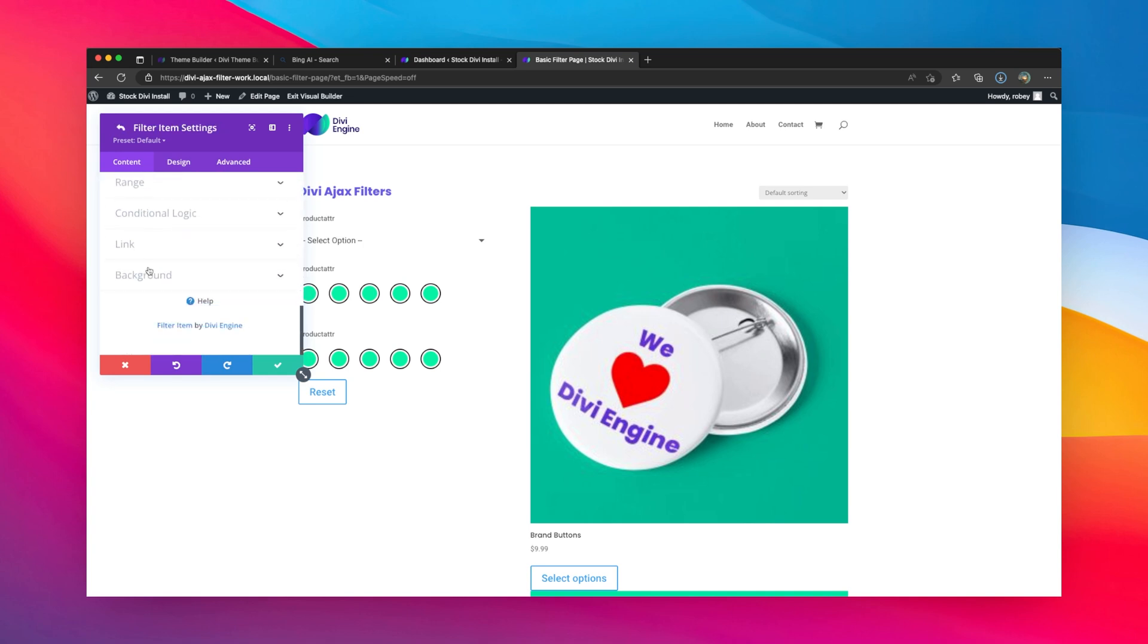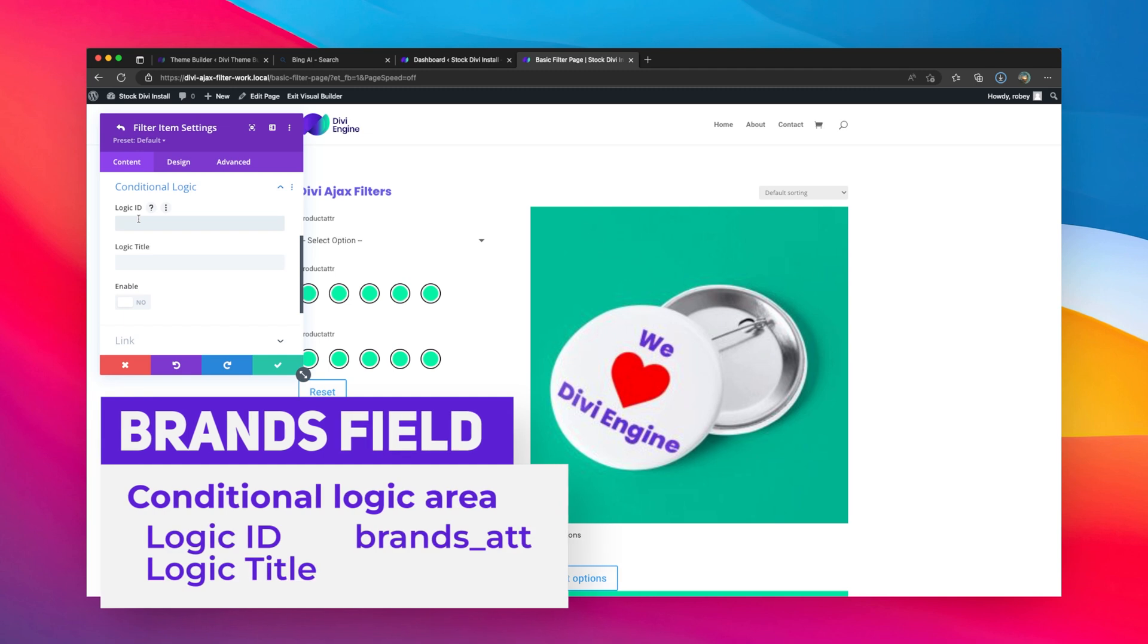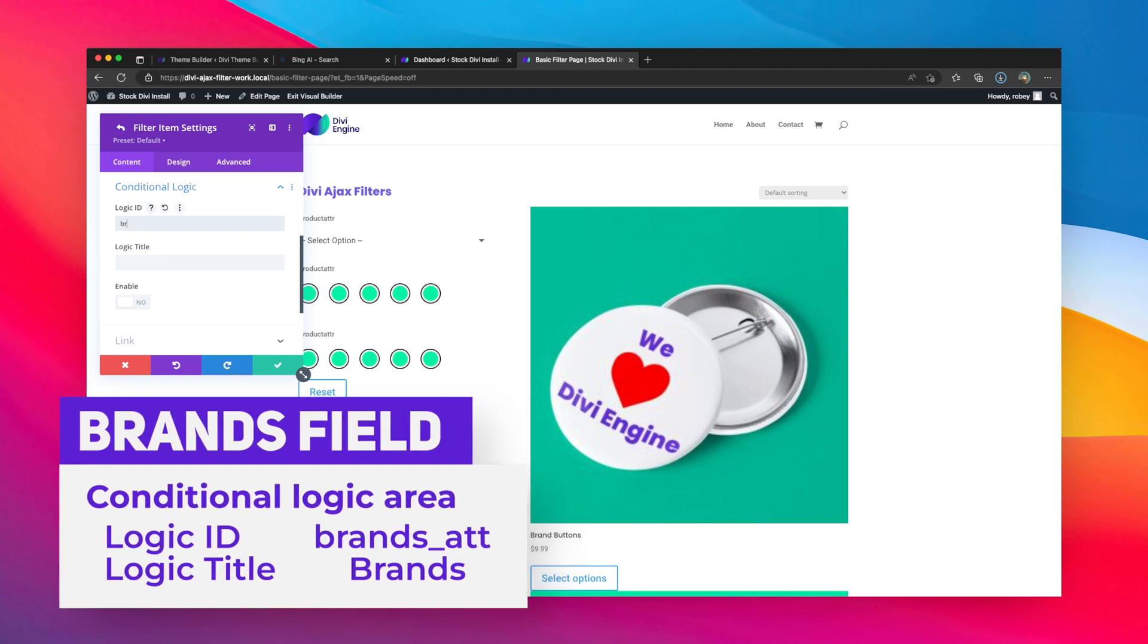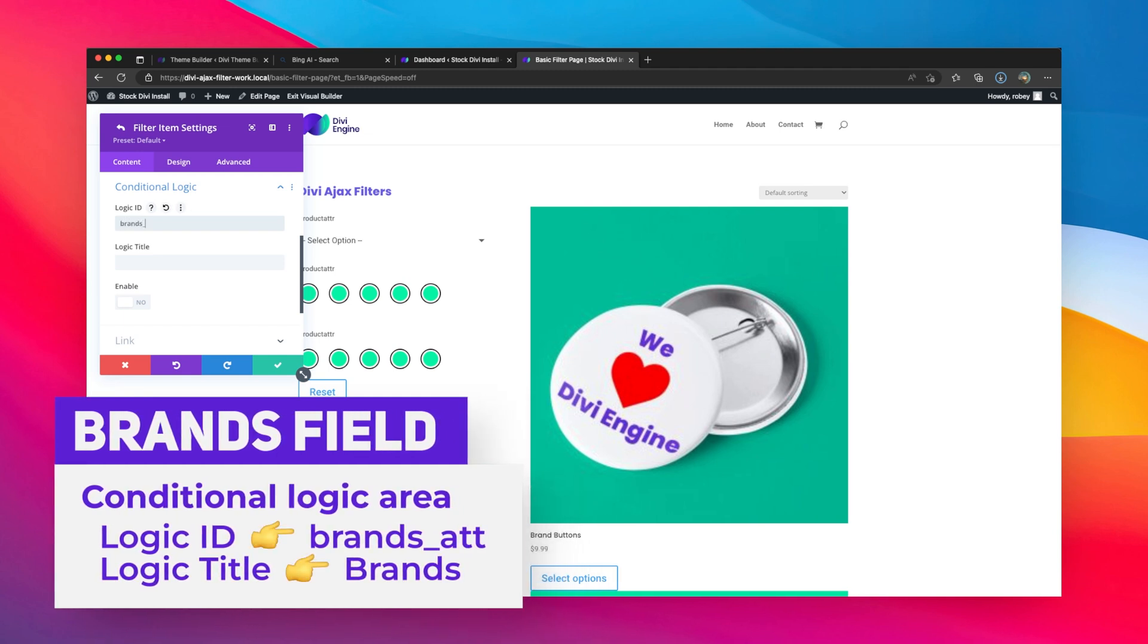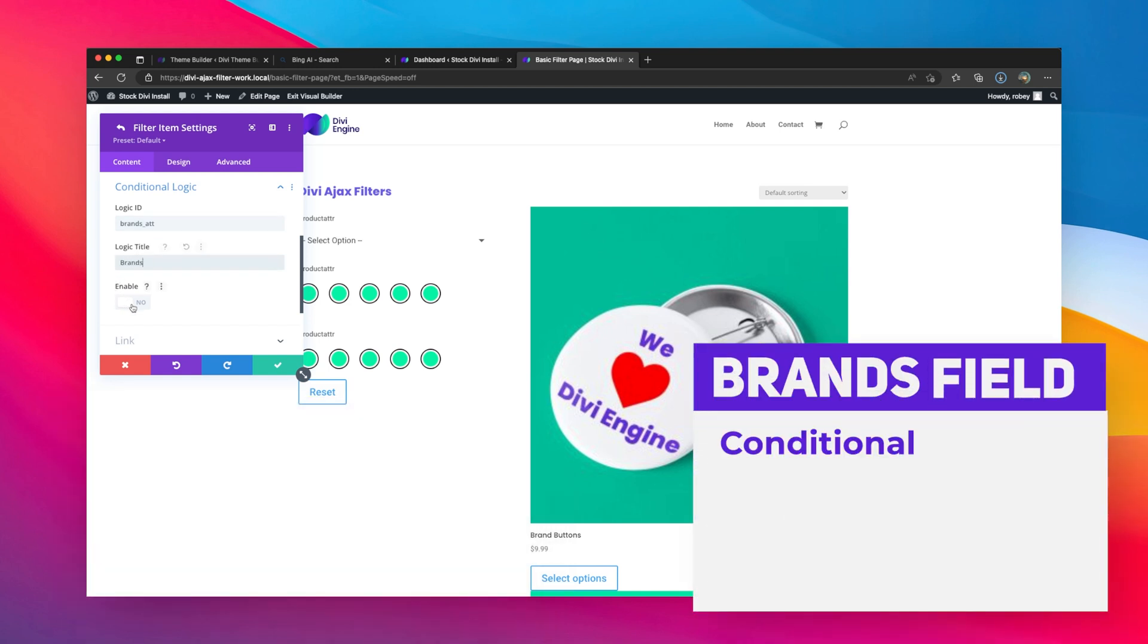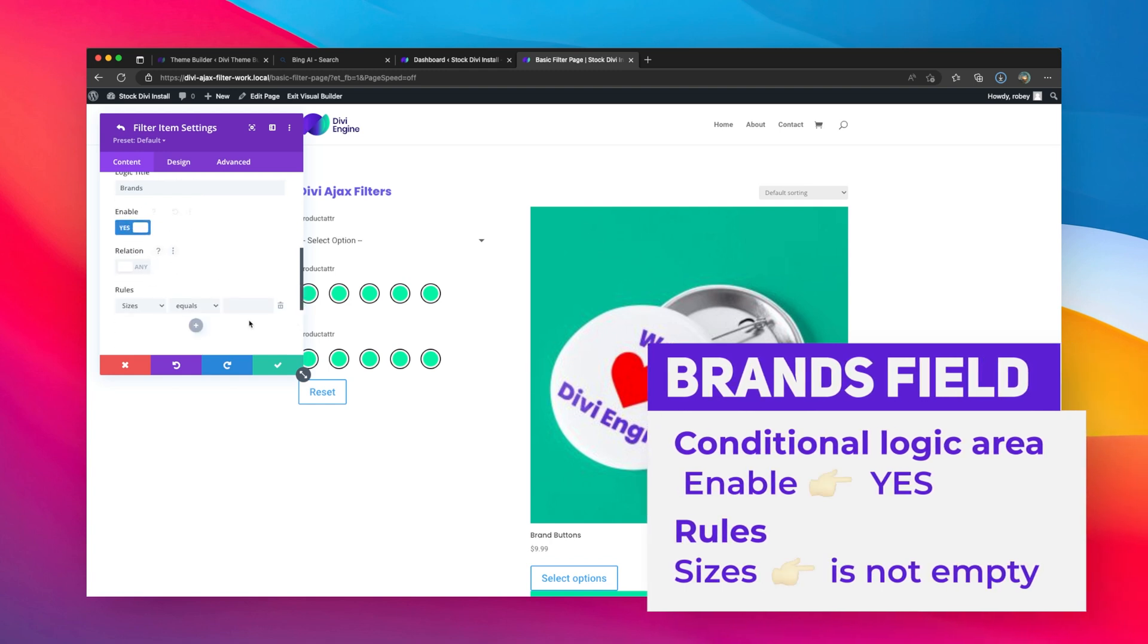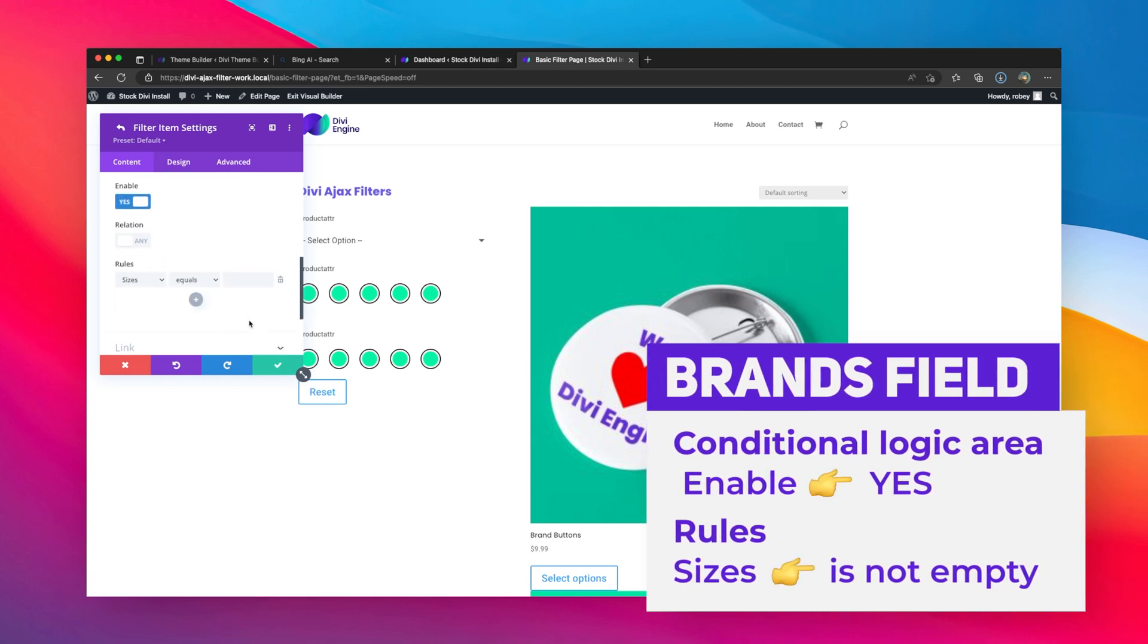And on brands, again I will go down to conditional logic. I will say brands_att for my logic ID, and then I'll just say brands. Now the magic comes in - we need to say enable the conditional logic.